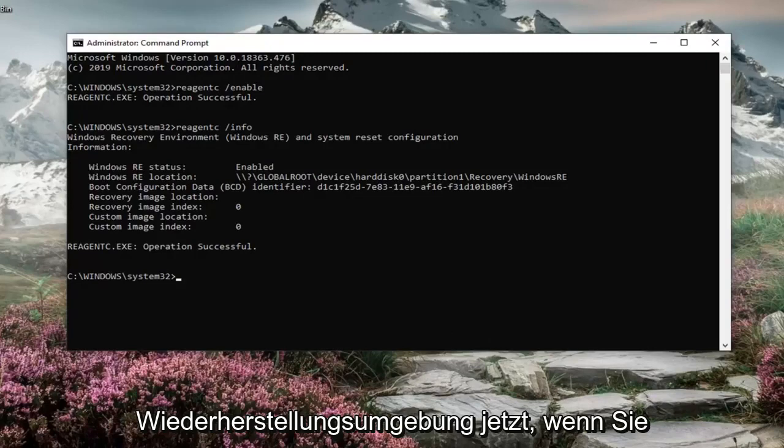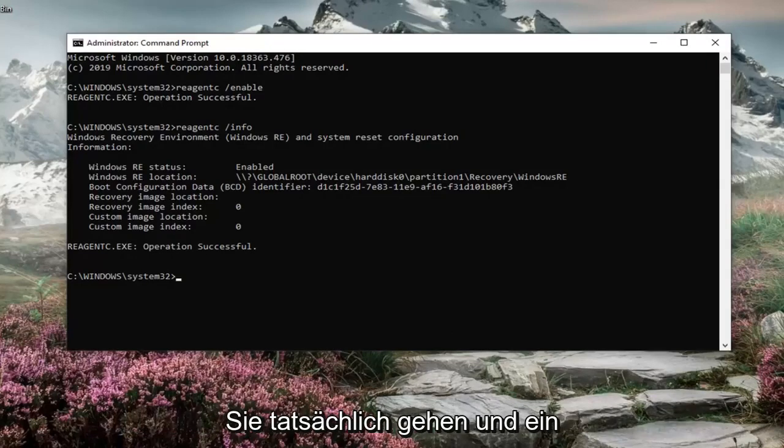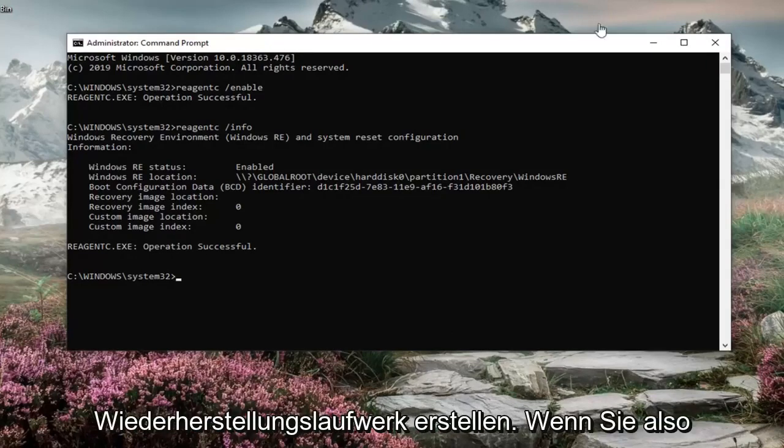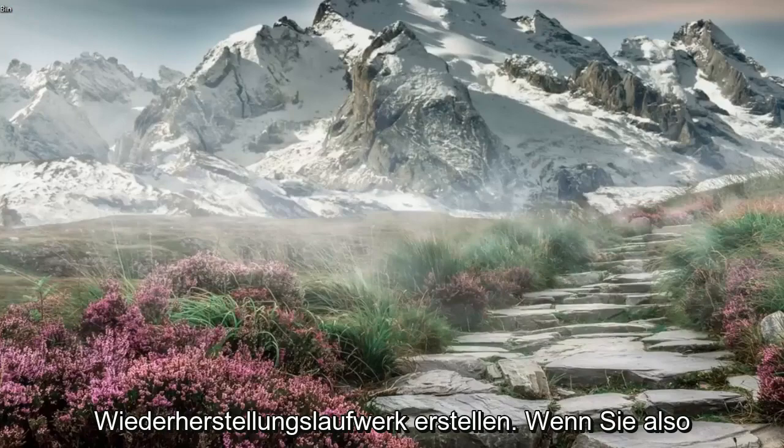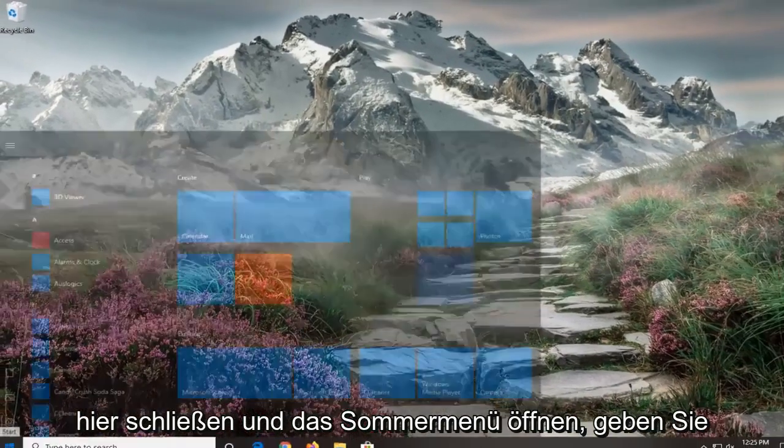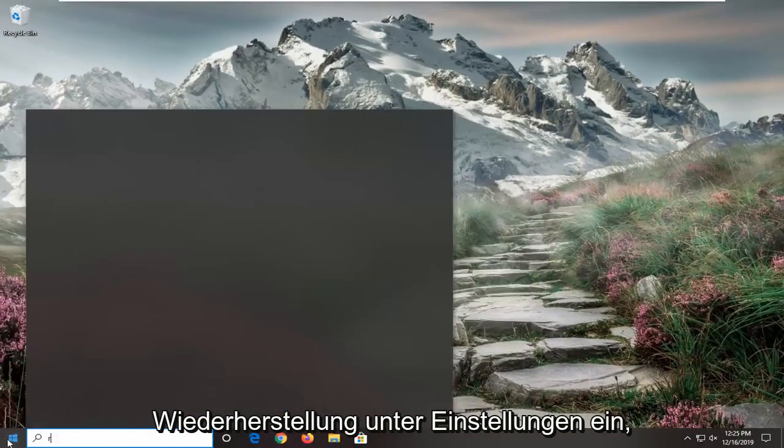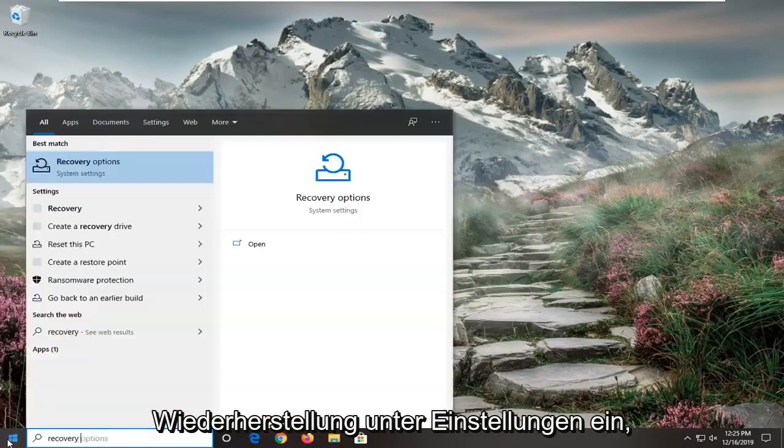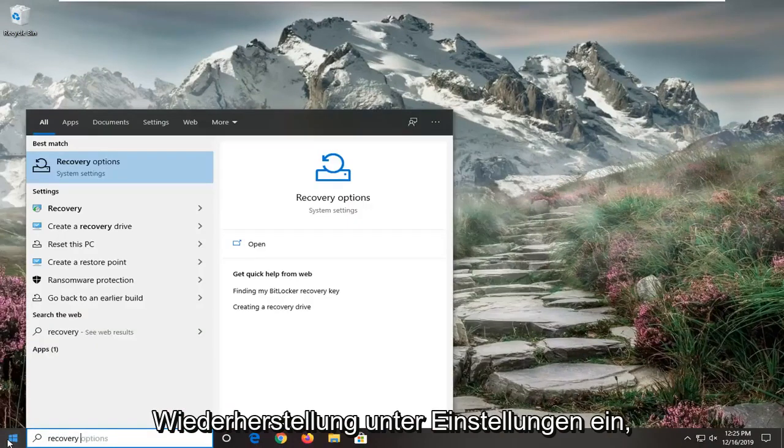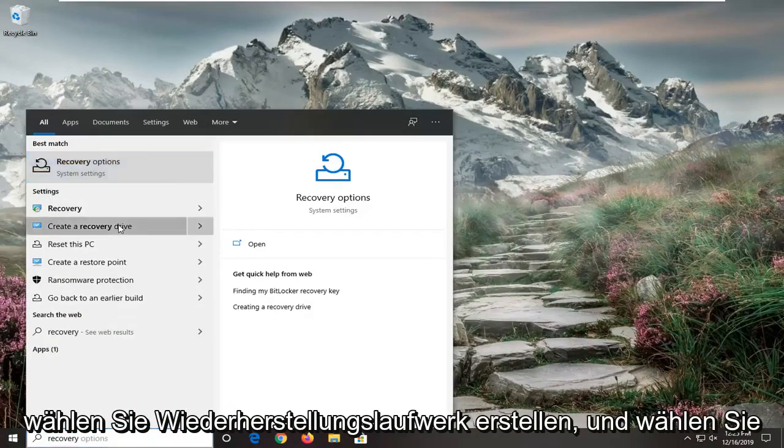Now if you do not see any information there, you actually have to create a recovery drive. So if you close out of here and open up the start menu, type in recovery. Underneath settings, select create a recovery drive.